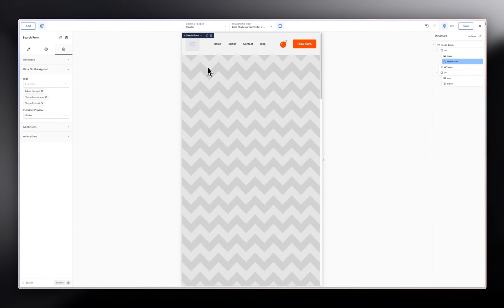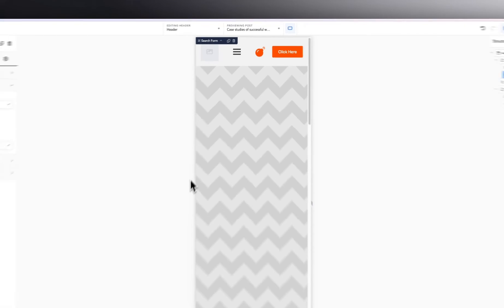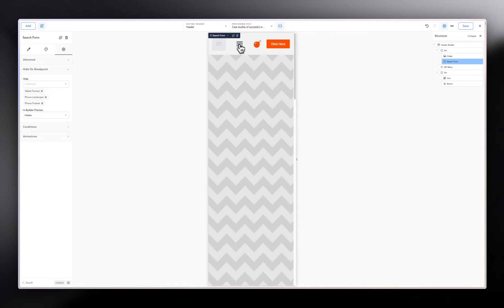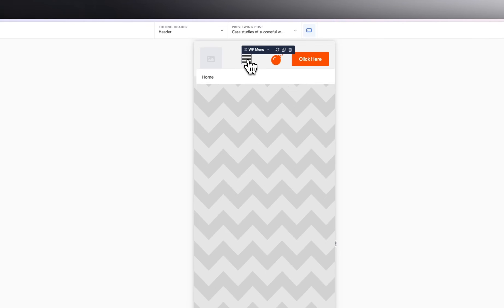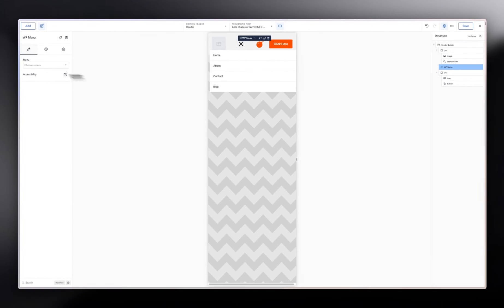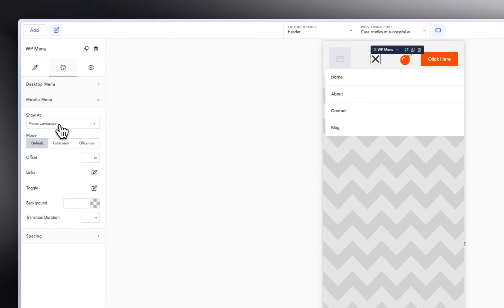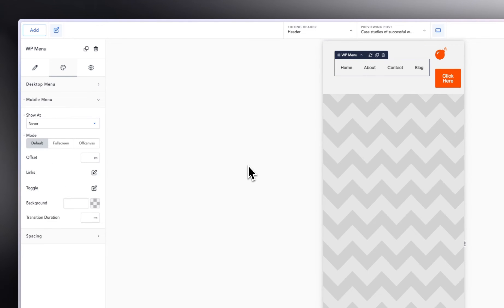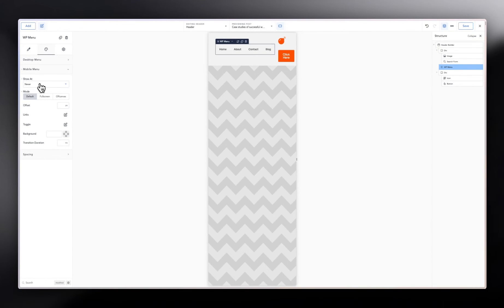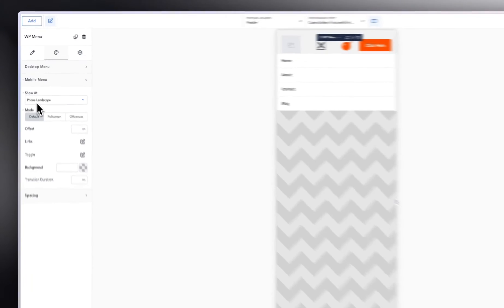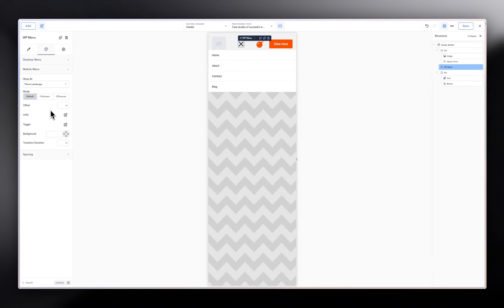Now things look a bit cleaner. Move to the mobile view — you'll see the menu has changed to a hamburger icon automatically. By selecting the Header Builder on mobile, you can go to the styling panel and change when the hamburger icon kicks in. If you change it to 'Never,' it stays expanded, but setting it to 'Phone Landscape' keeps it as a hamburger for phones.